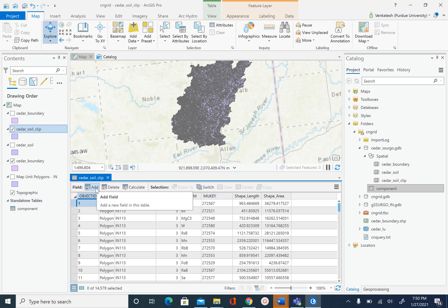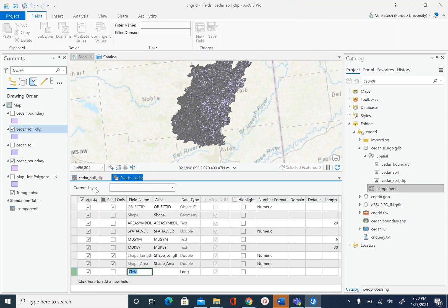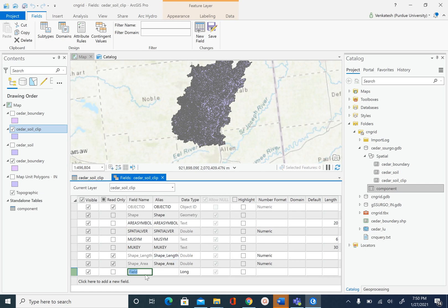To create a new field I am going to use the add option in the attribute table. Our field name is soil_code — SC with capital S and capital C. For the data type: since hydrologic groups are named A, B, C, and D, the data type is string or text.